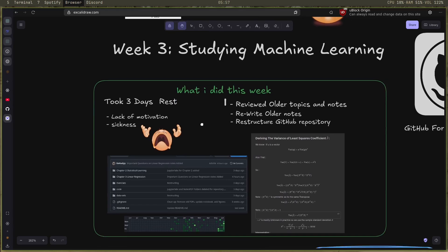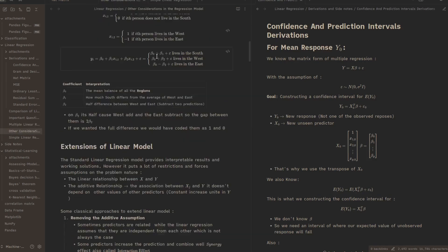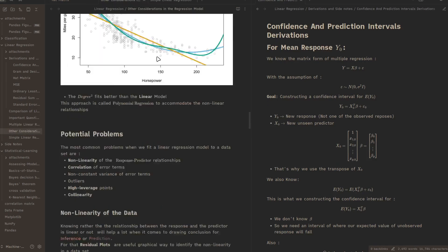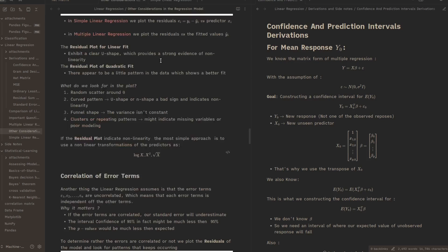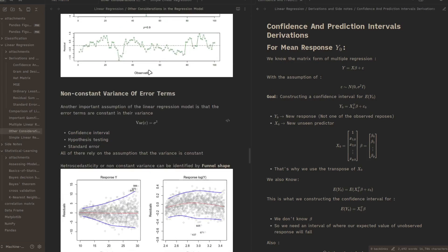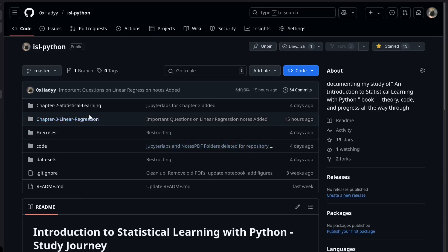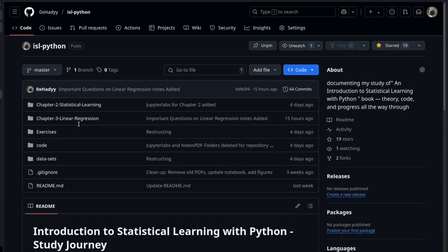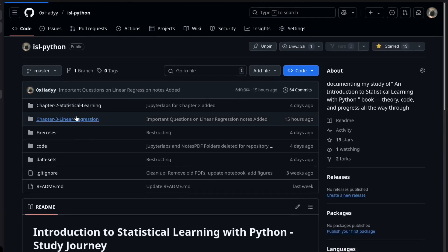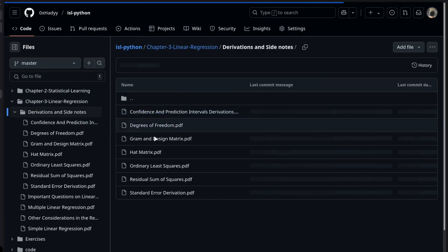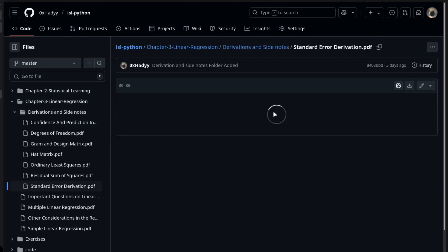In the meanwhile, I reviewed all the topics and notes. I rewrote all the notes and made some derivations better and clearer. I also restructured the GitHub repository to make it easy to navigate and just researching the topics that you need. The link is in the description if you want to check it out.